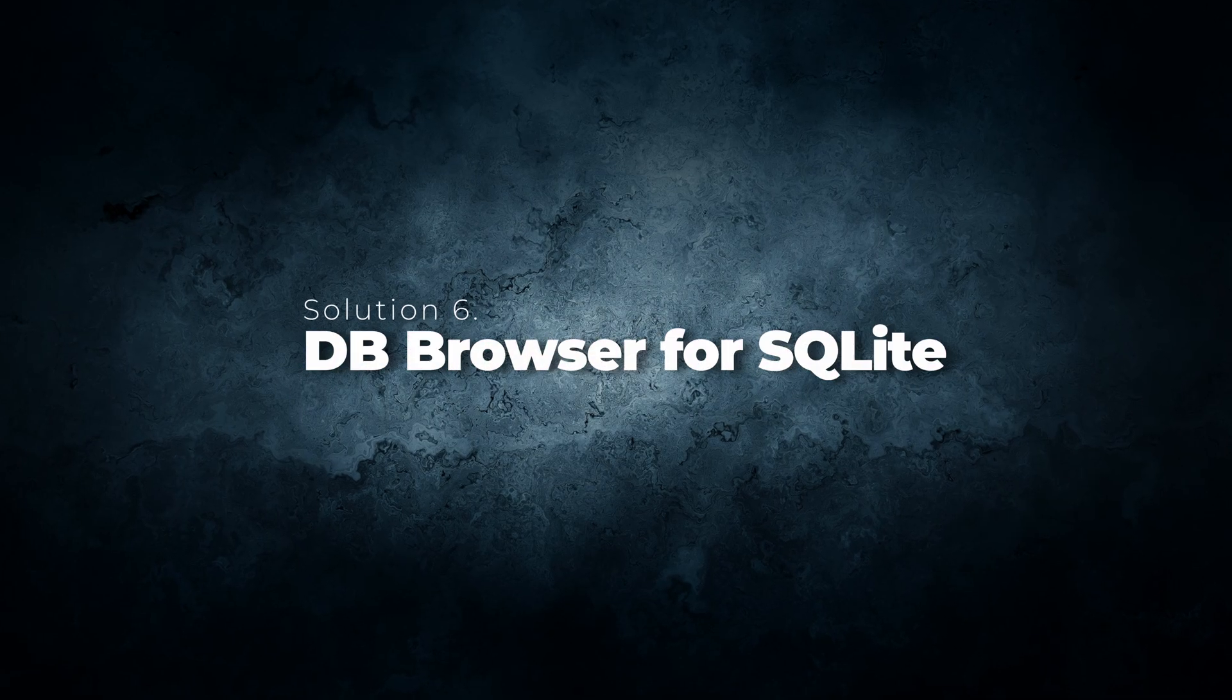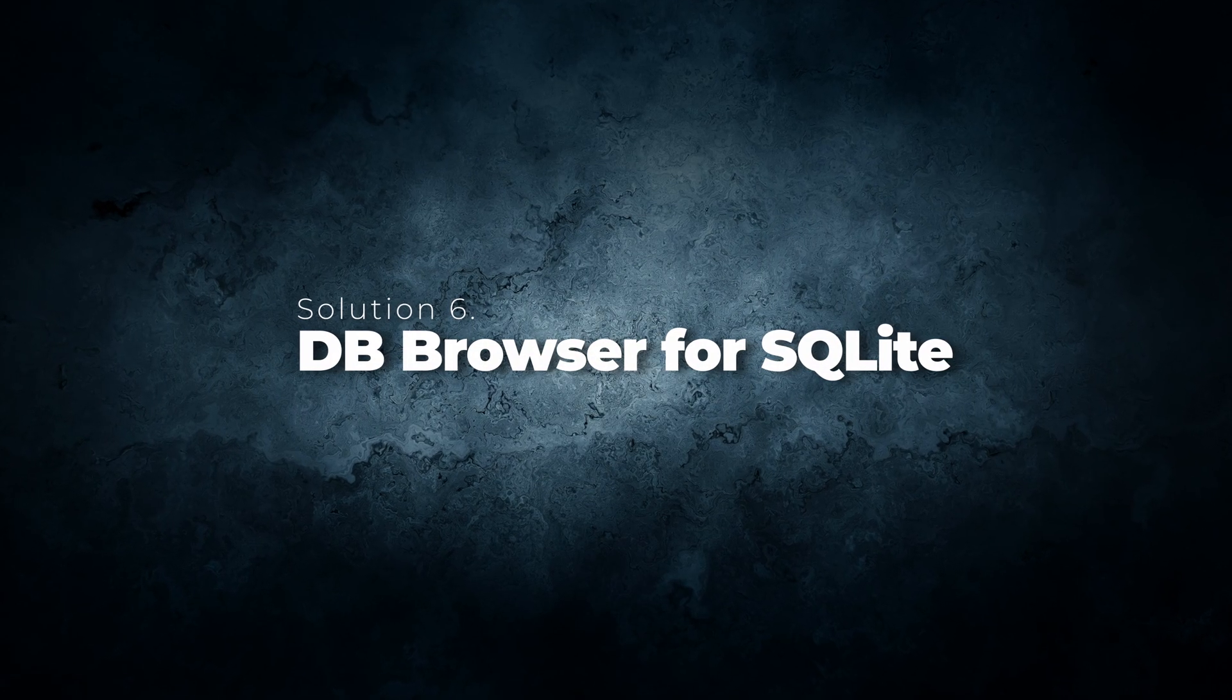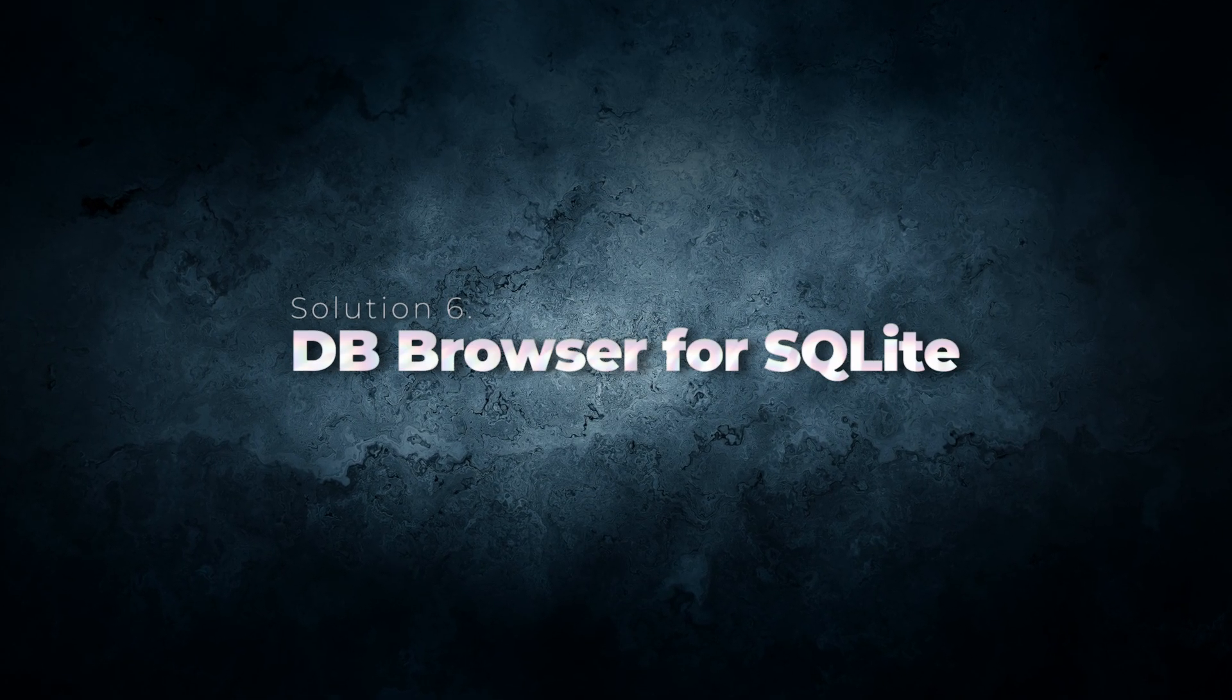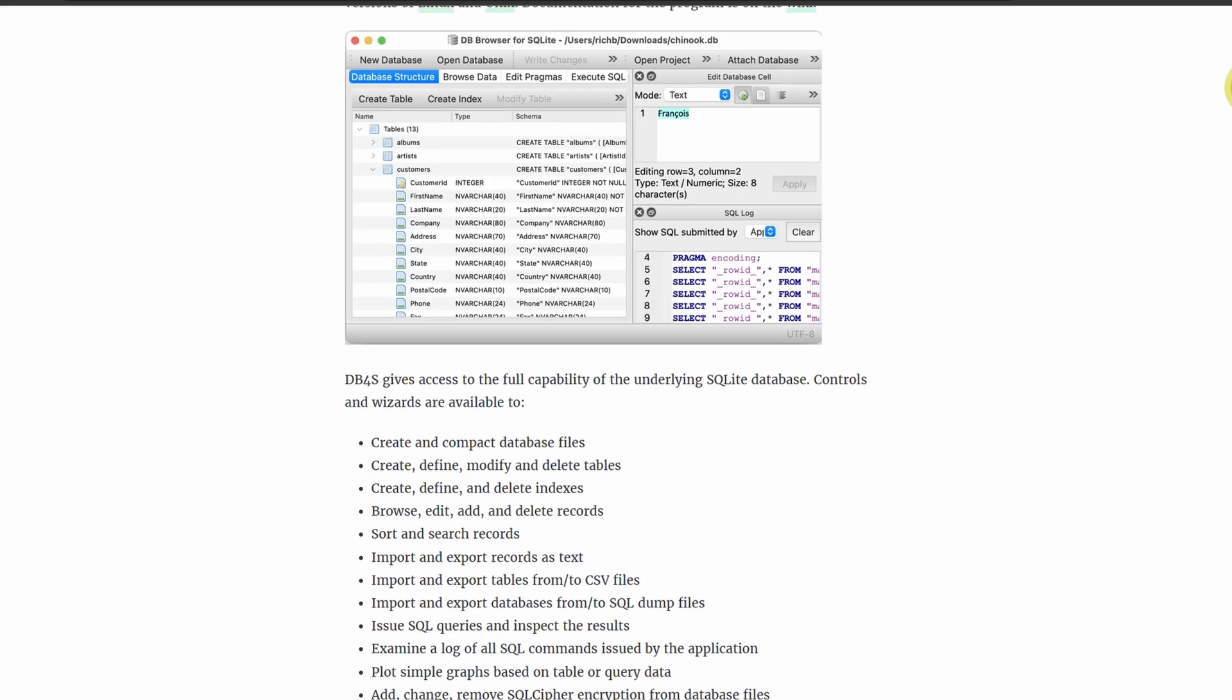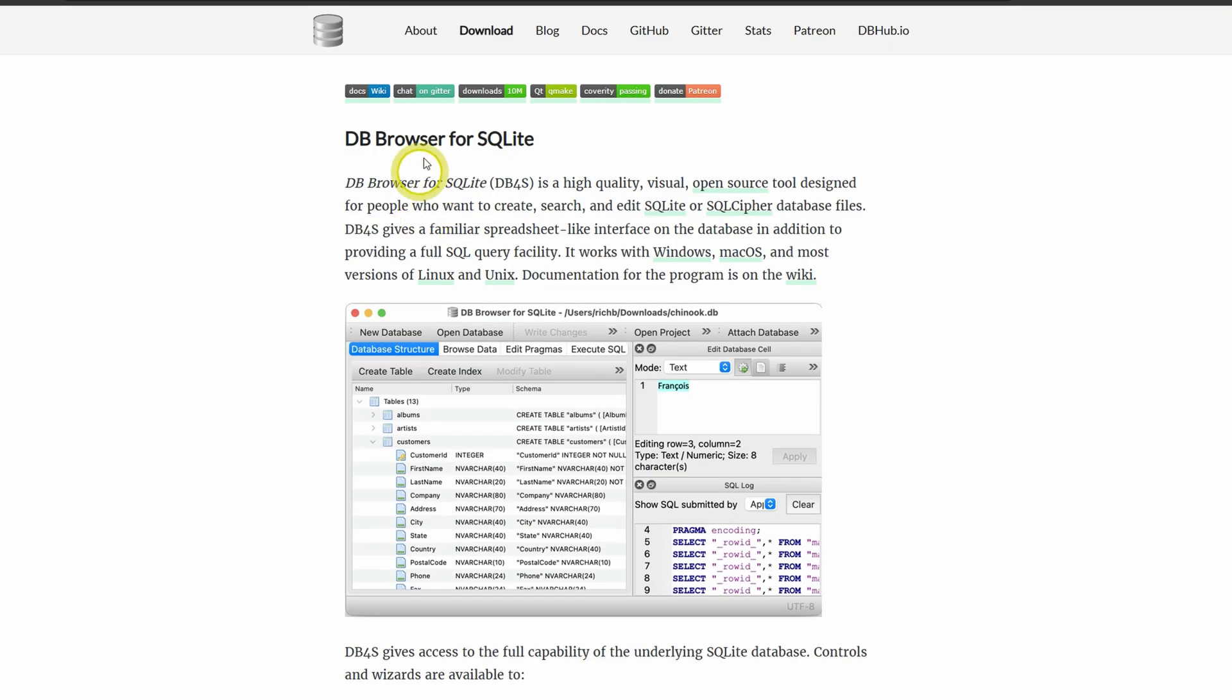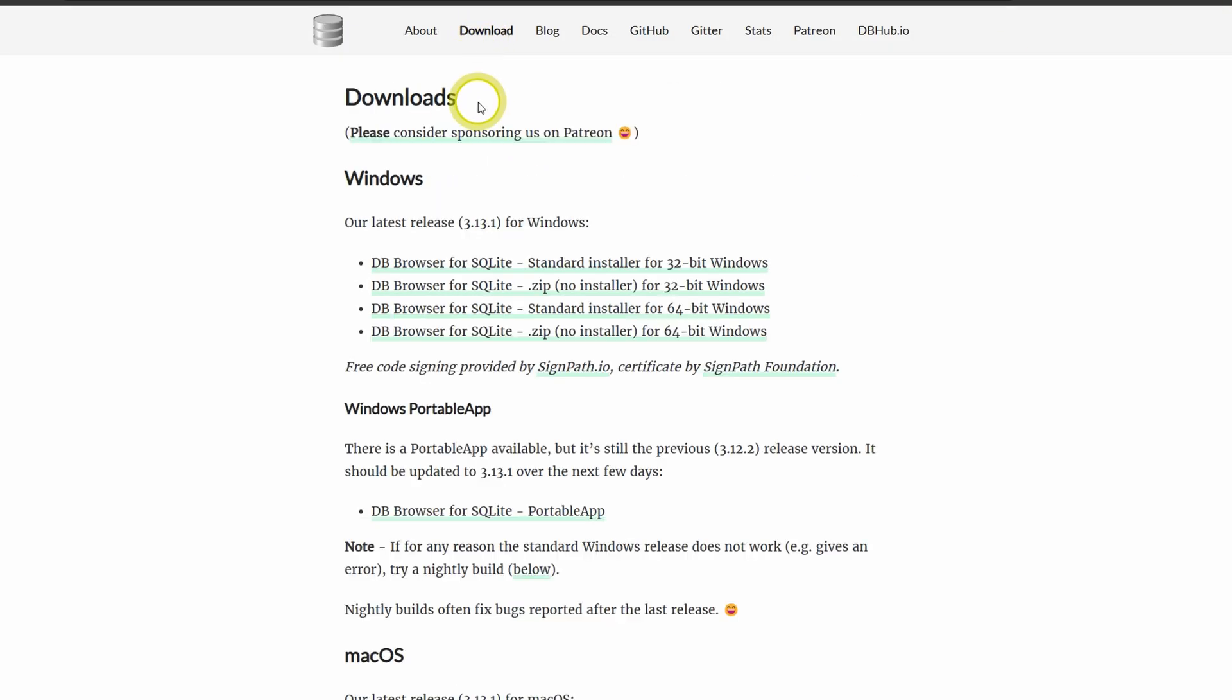Moving on. Solution number 6: Use DB Browser for SQLite. If everything else still did not work, you can try this one. Download and open DB Browser for SQLite. If you don't already have it, links in the description.